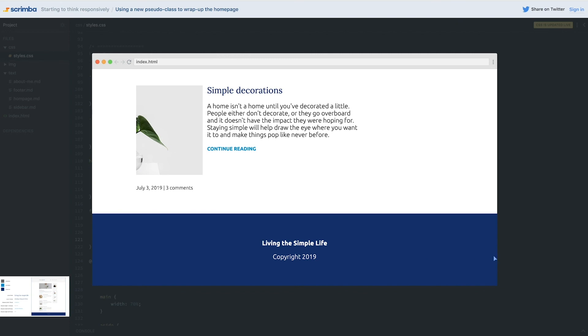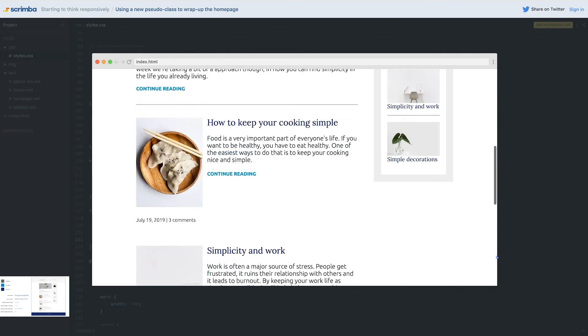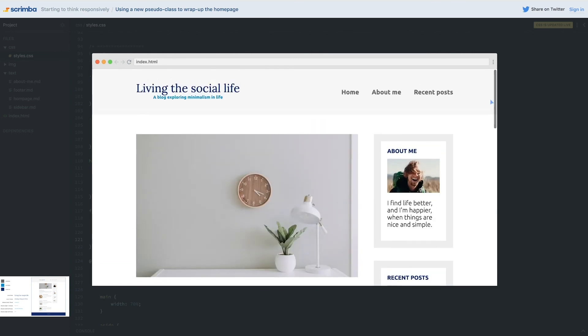And there we go, it is looking pretty good. The home page is all wrapped up and we're ready to move on to the other two pages.